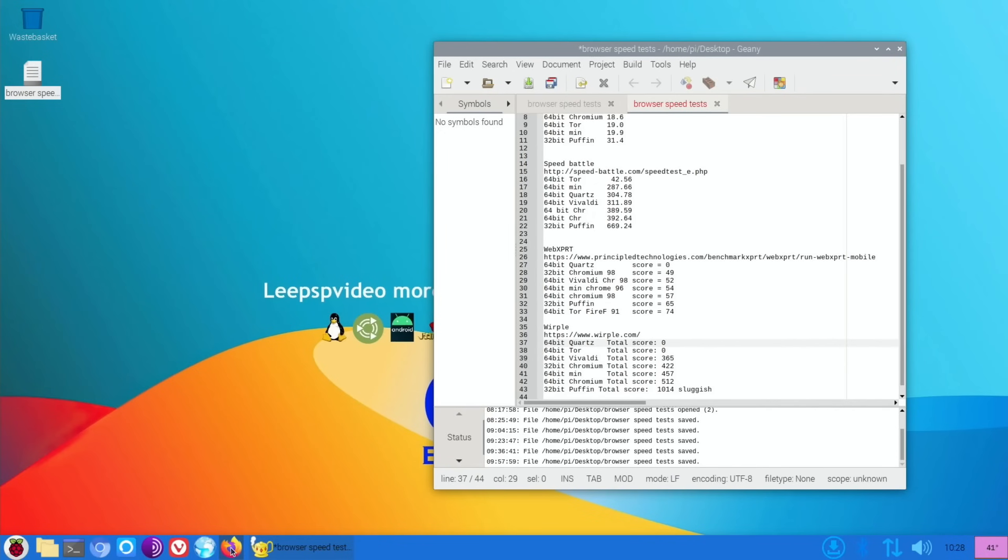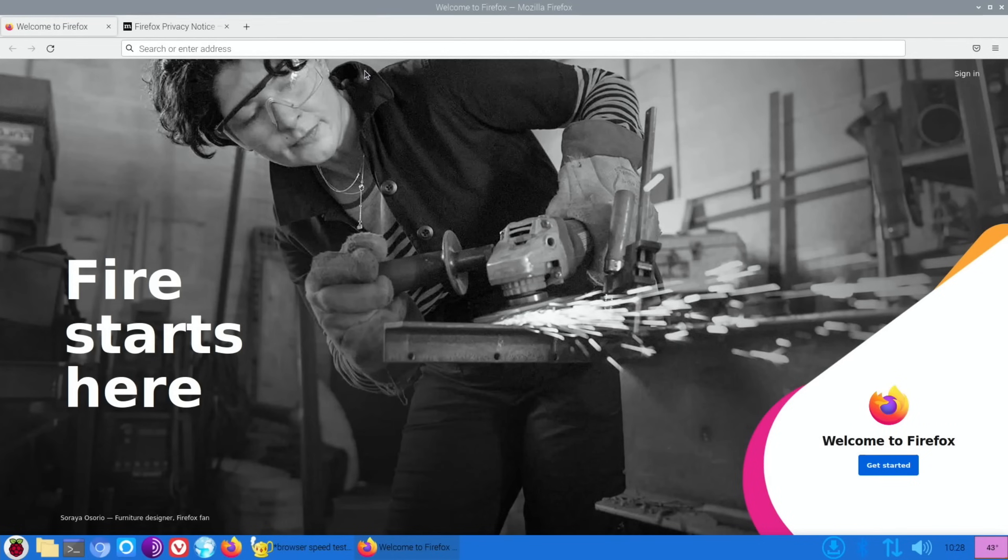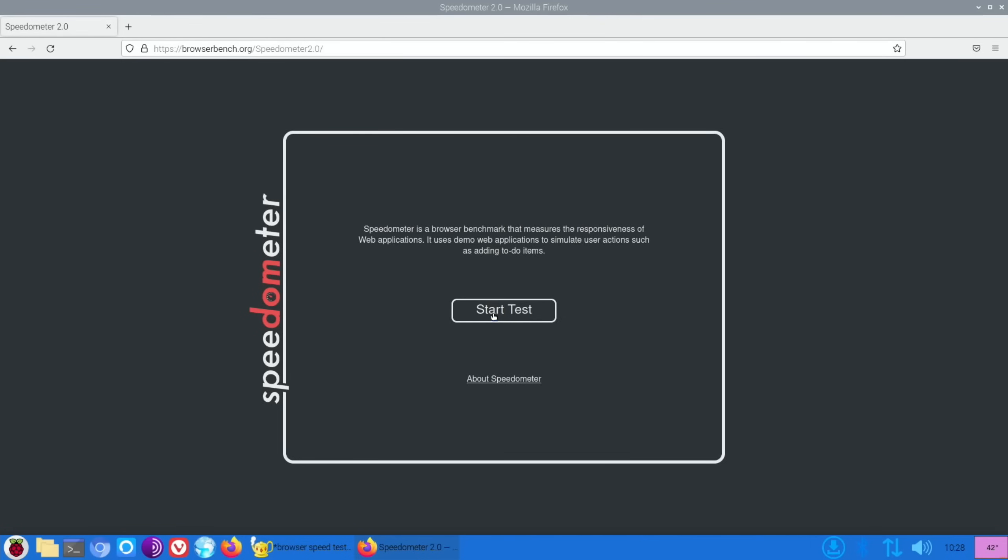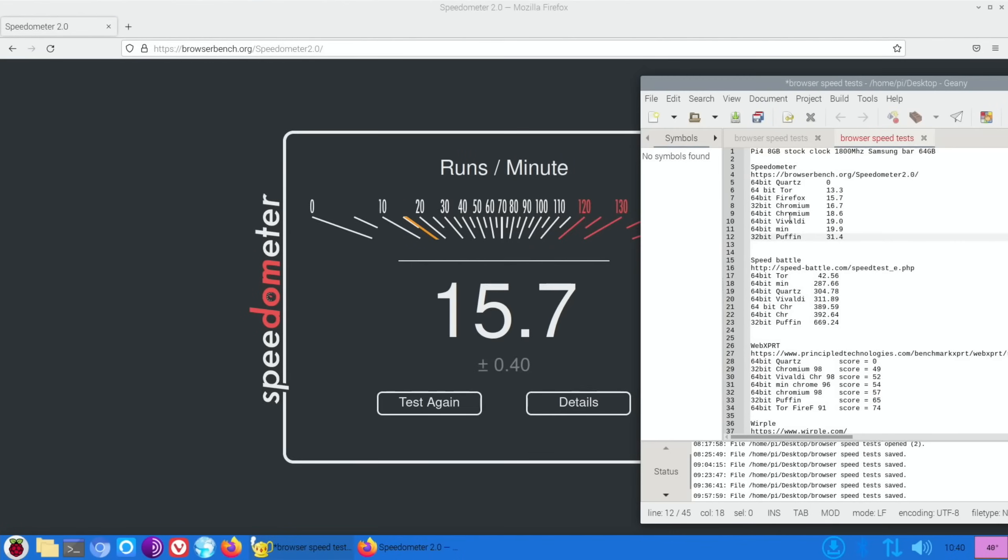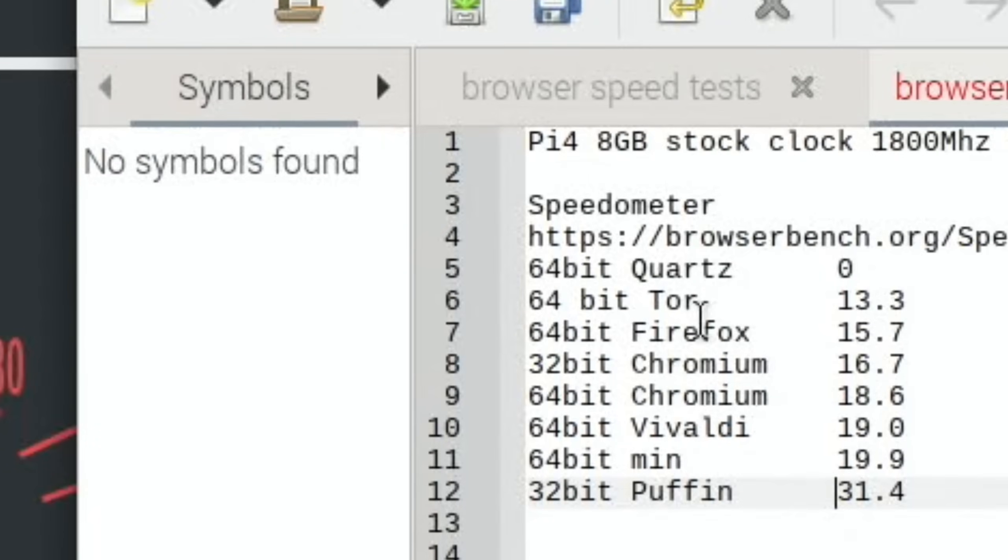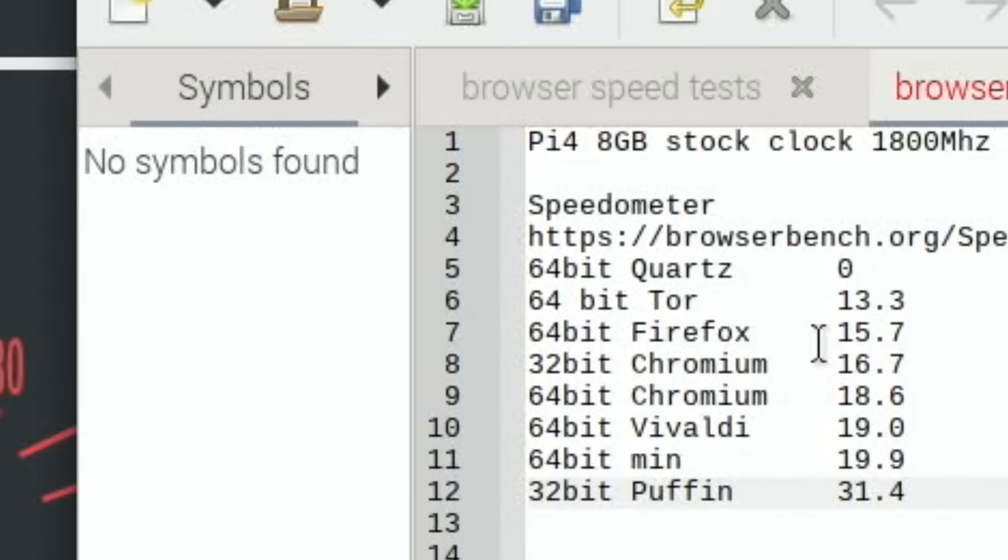Right, the last one is Firefox, which I've always felt feels probably the fastest but it may not be that way. But certainly web pages seem to load up quick on Firefox. Let's go. Okay, so Speedometer 2: 15.7 for Firefox, which is a bit disappointing really. Because on the list, we've got Quartz with zero, Tor with 13.3, Firefox with 15.7, Chromium on 32-bit at 16.7, Chromium on 64-bit at 18.6, Vivaldi on 19.0 with 64-bit, and 64-bit Min at 19.9.